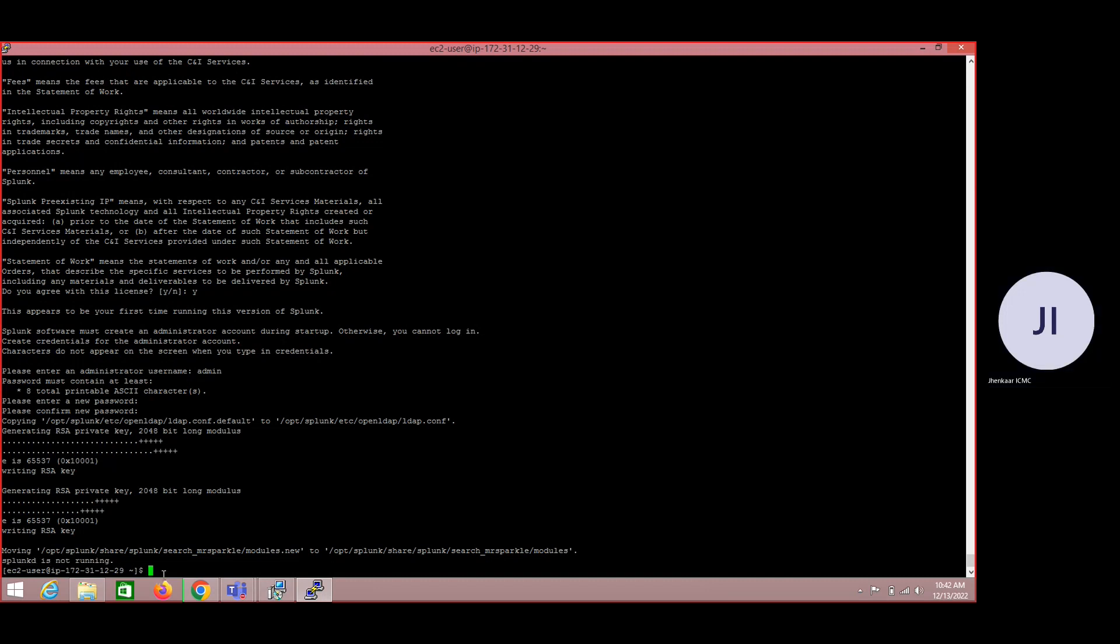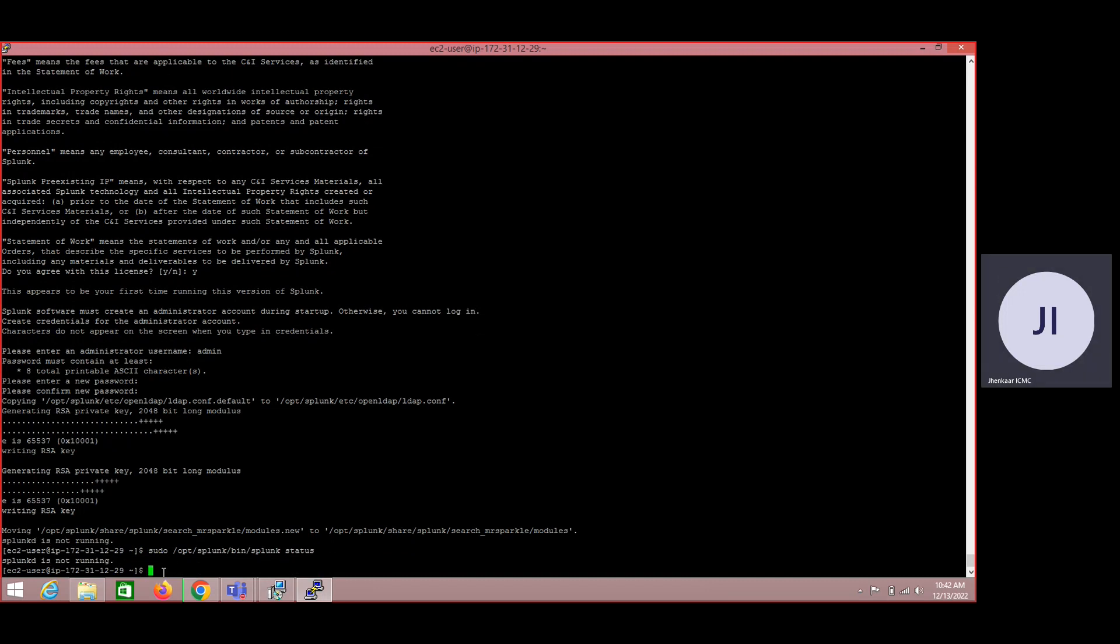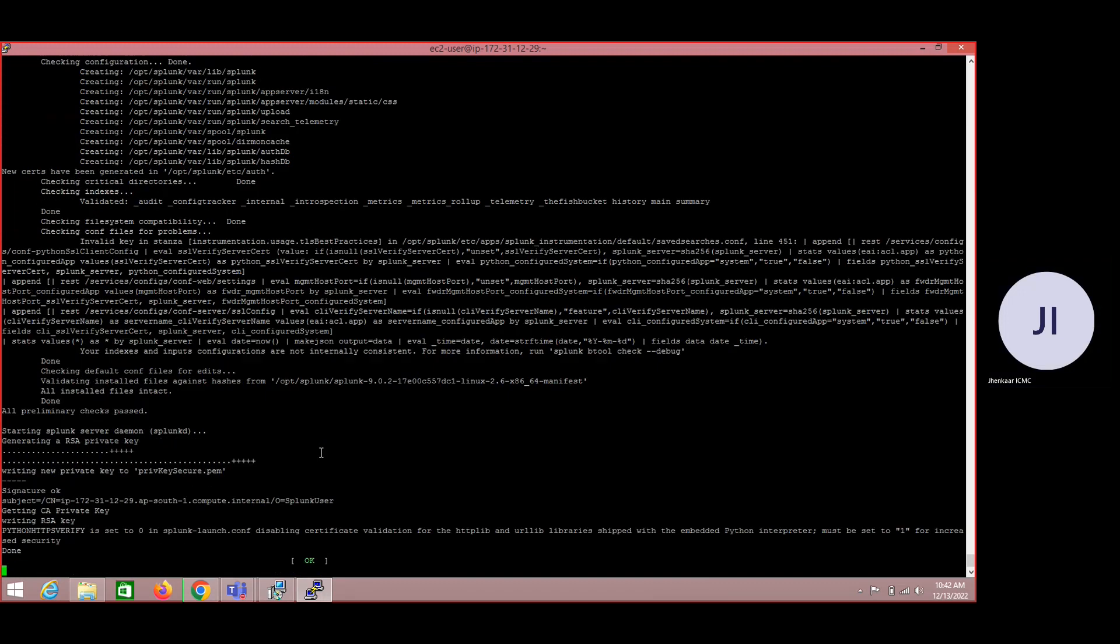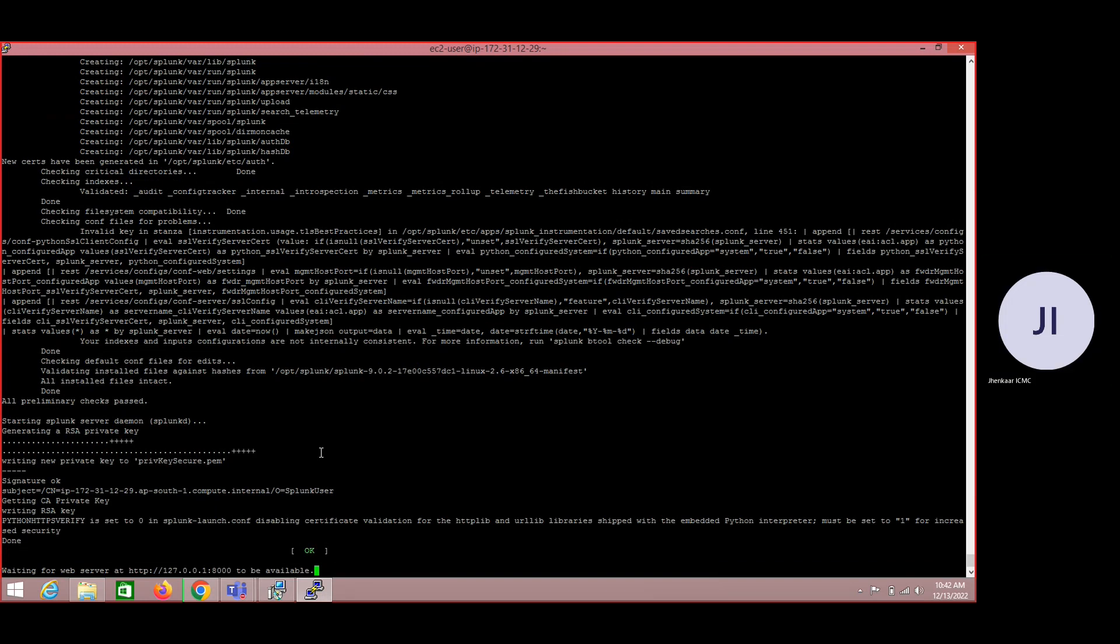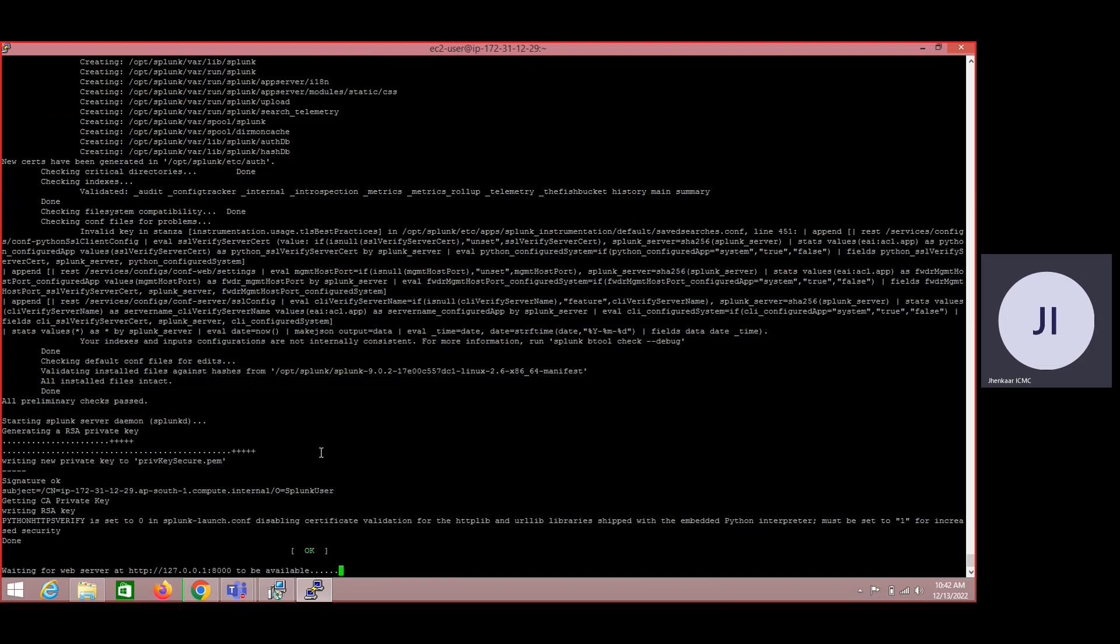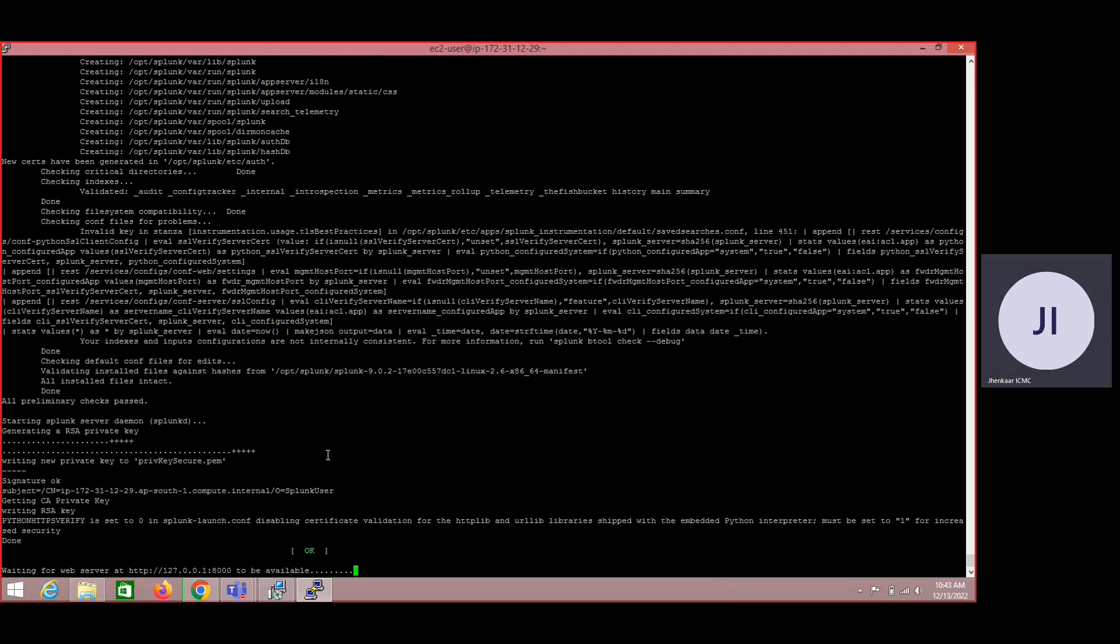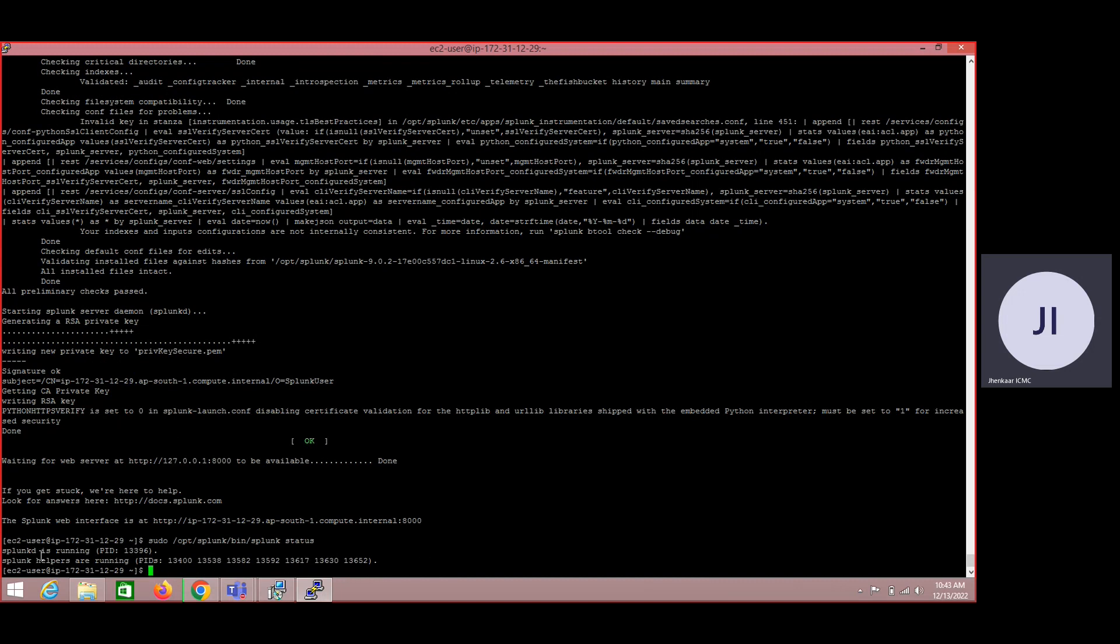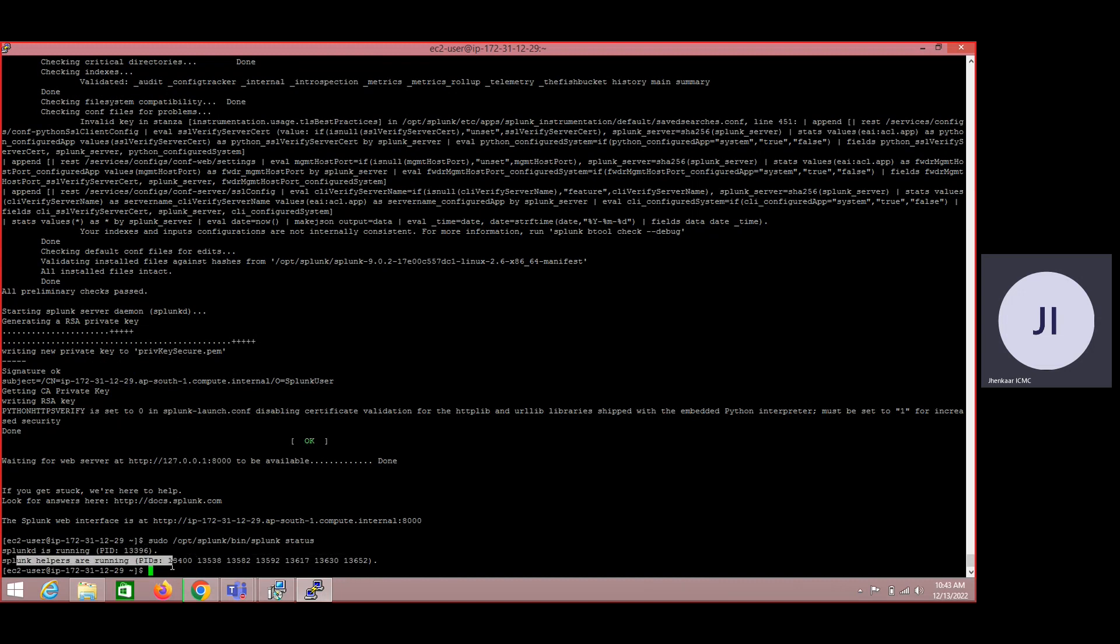Once you enter these things, now my Splunk software has completely installed and it is saying Splunk is not running. How did we check that? We just started with this command. Basically this command will help us to check status of my Splunk service. Now as it is saying it is not running, let us try to start this service by executing this command. Now by executing this command I am trying to start my Splunk service on my EC2 instance which I have created. If you can see this is the IP address and this is the default web port which Splunk looks for.